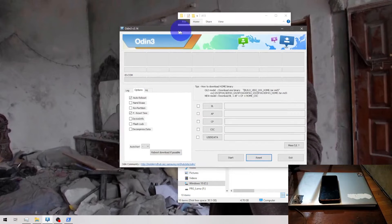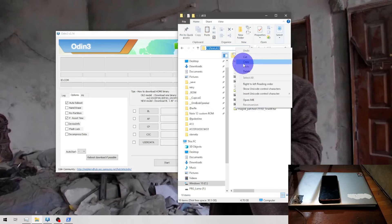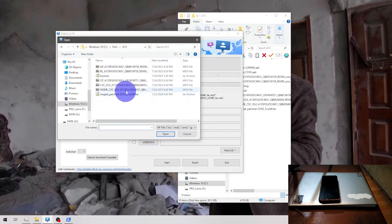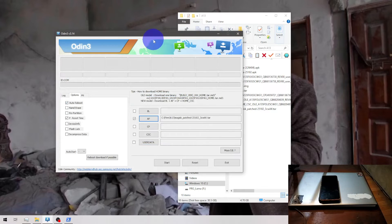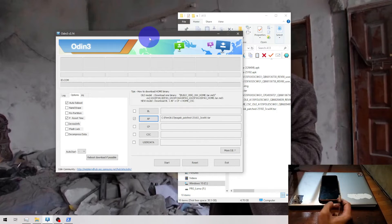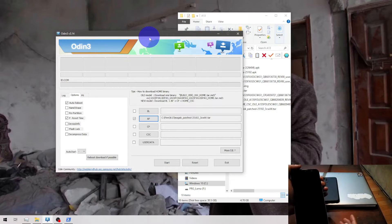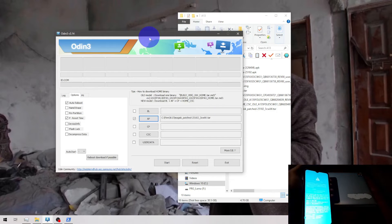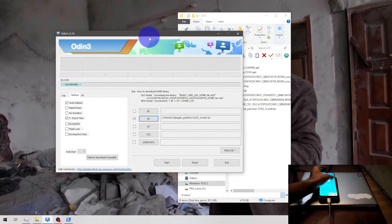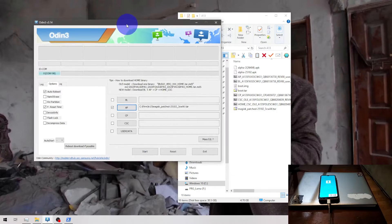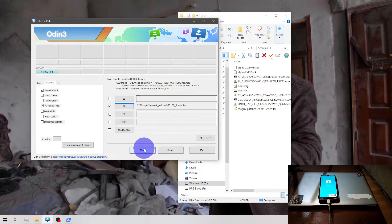Open Odin. Copy the path where you have the file, select AP, click the file selector and select the Magisk patched file. Then go to Download Mode as usual: press Volume Up, Volume Down, then plug in the USB cable. When you see the screen, press Volume Up. Of course, I assume you already did the unlock bootloader. Let's start.